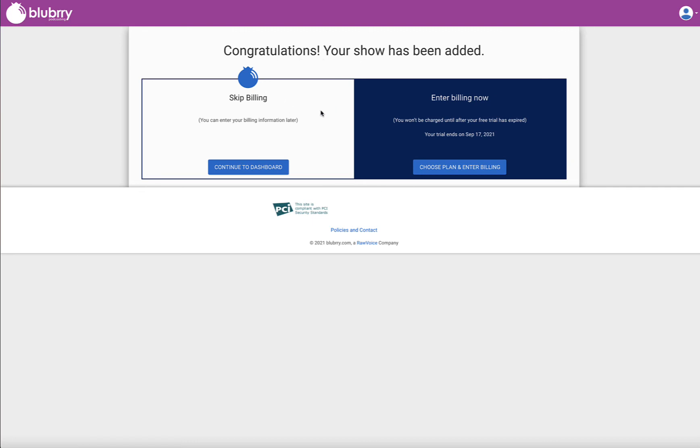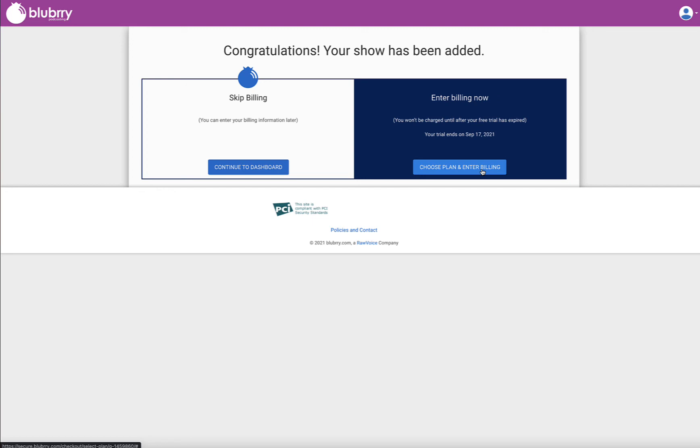It says congratulations, your show's been added. So I have the opportunity to skip billing and continue to the dashboard, or I can choose a plan that's other than the plan that we give you for the free 30 days, which is our $20 plan, and just continue to the dashboard and start podcasting. It's really that simple to onboard a brand new show.